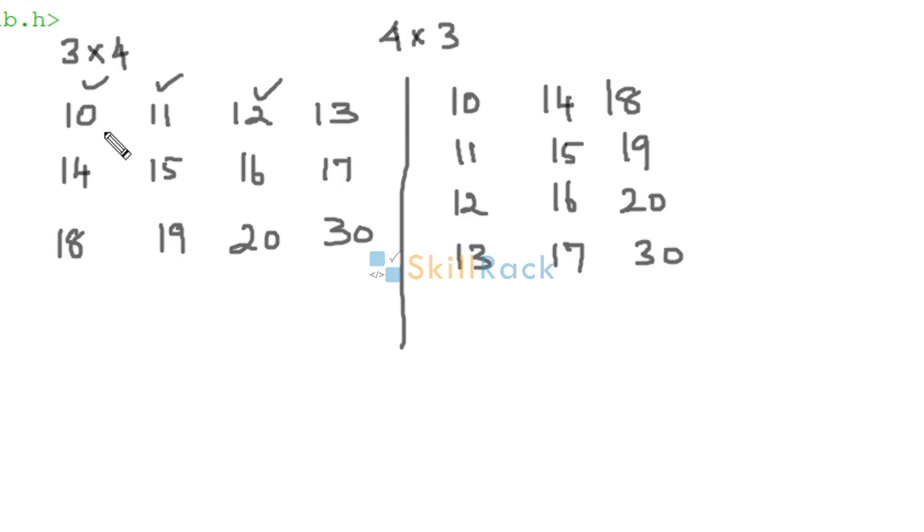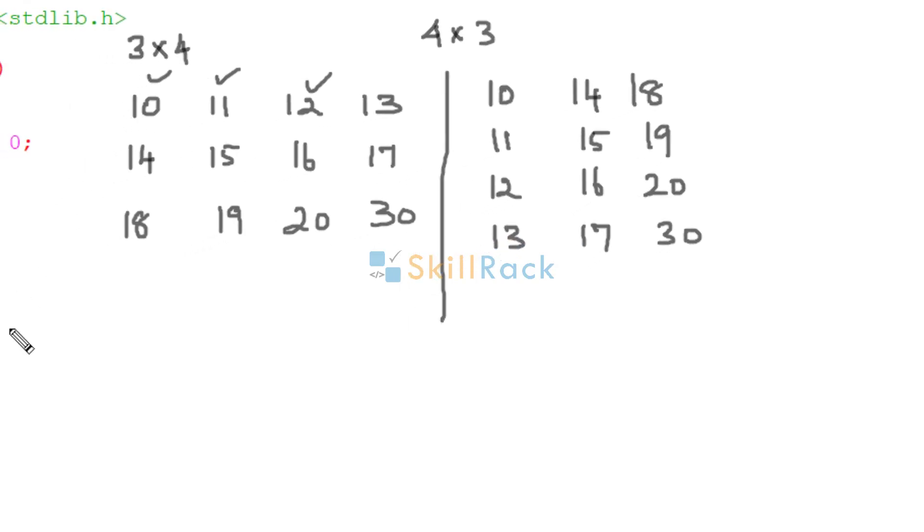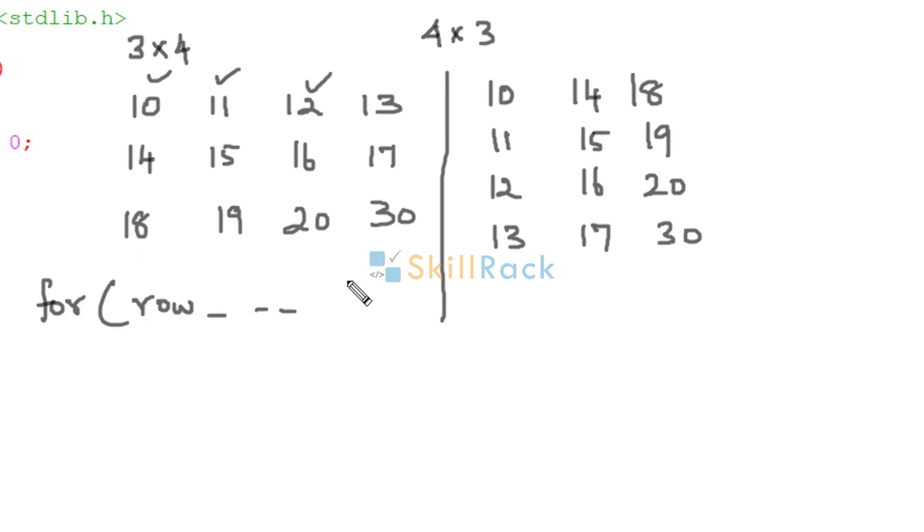So how to implement it? When you are iterating over the matrix, you will be having a nested loop. So here the row index will be there and in the inner loop the column index will be there.